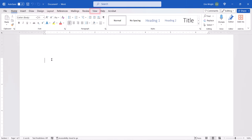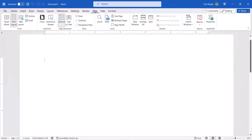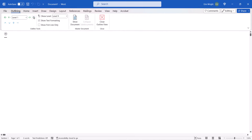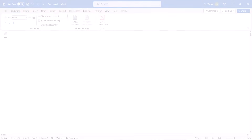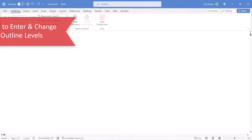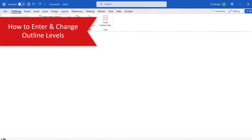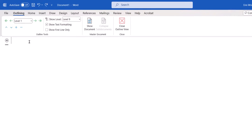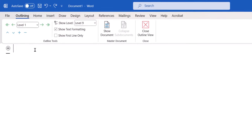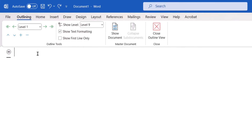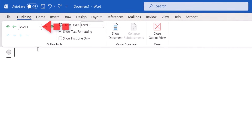Begin by selecting the View tab, followed by Outline in the Views group. From the Outlining tab, select the level you want to create from the Outline Level menu.